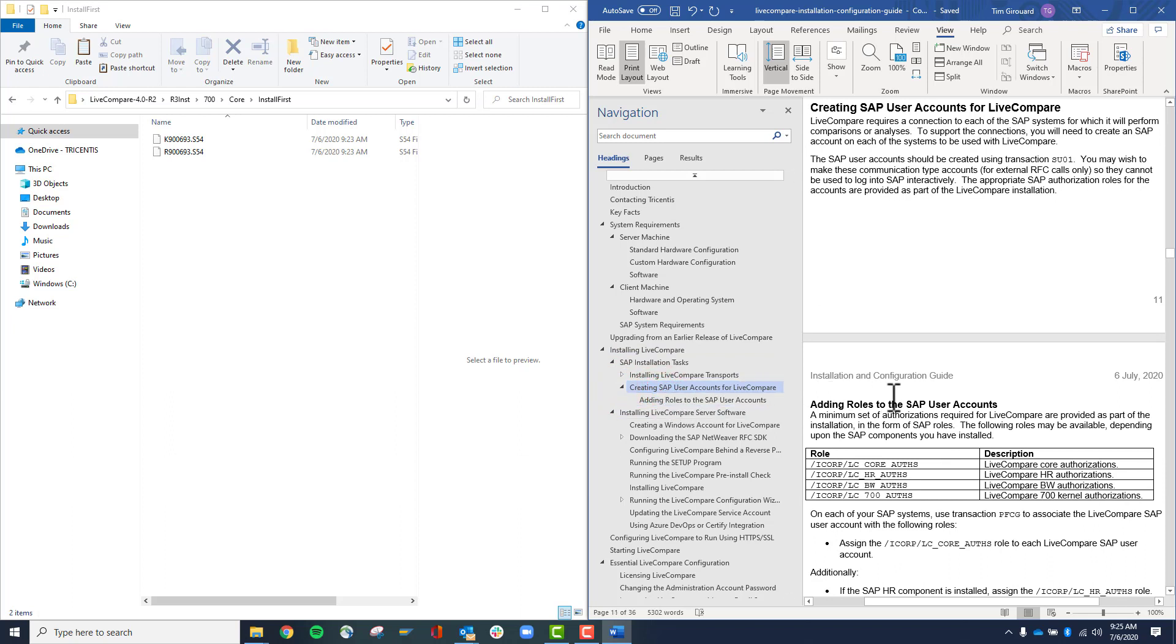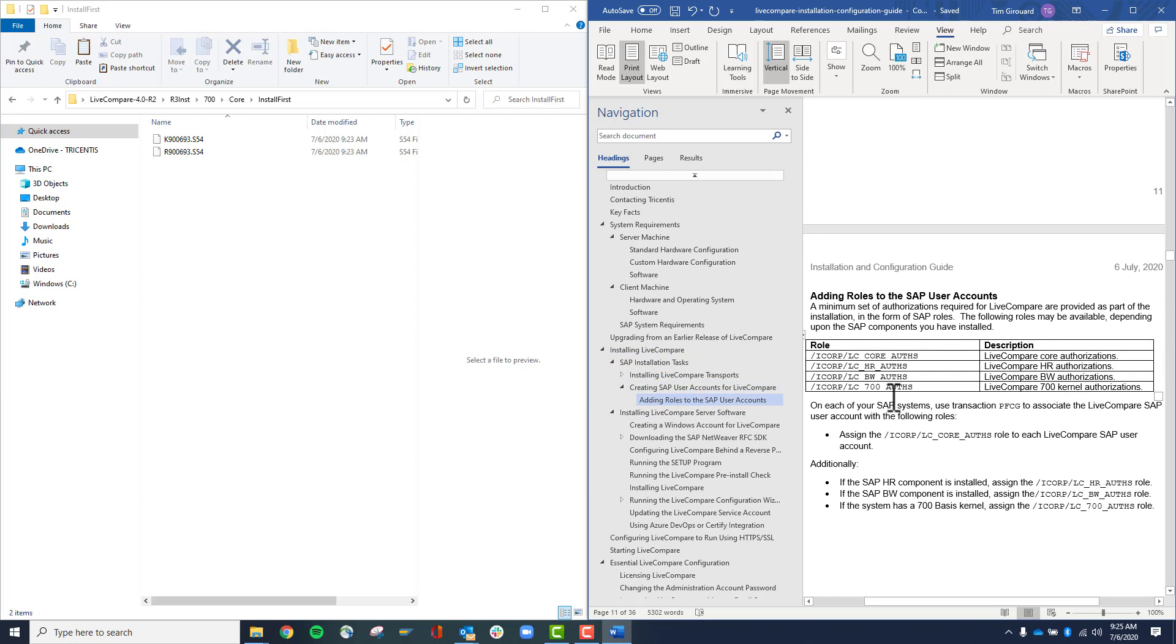Next, we need to create the SAP user accounts for LiveCompare and assign the core authorization rules.